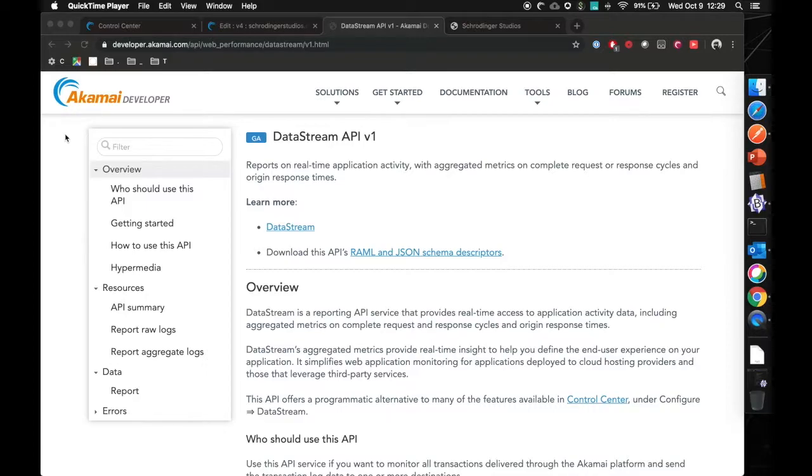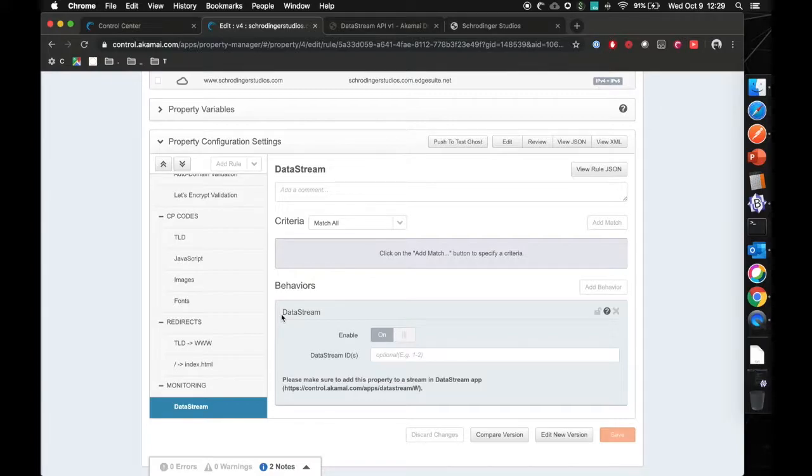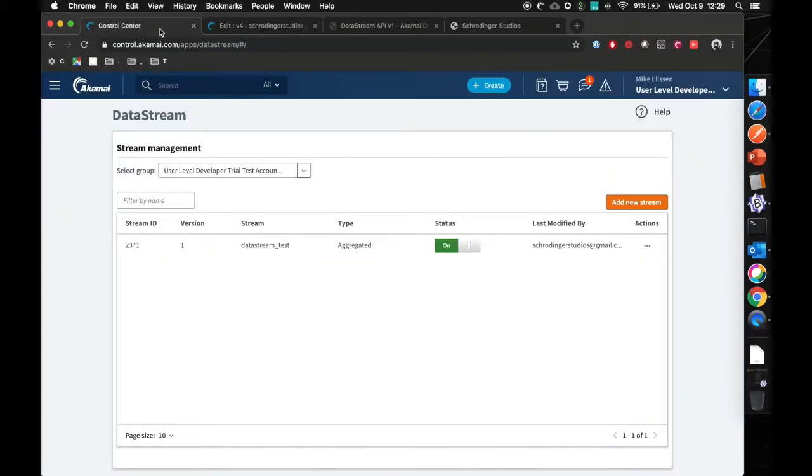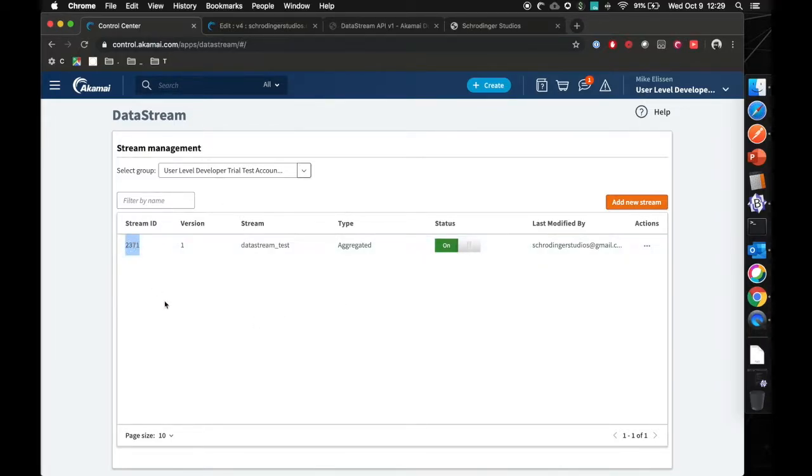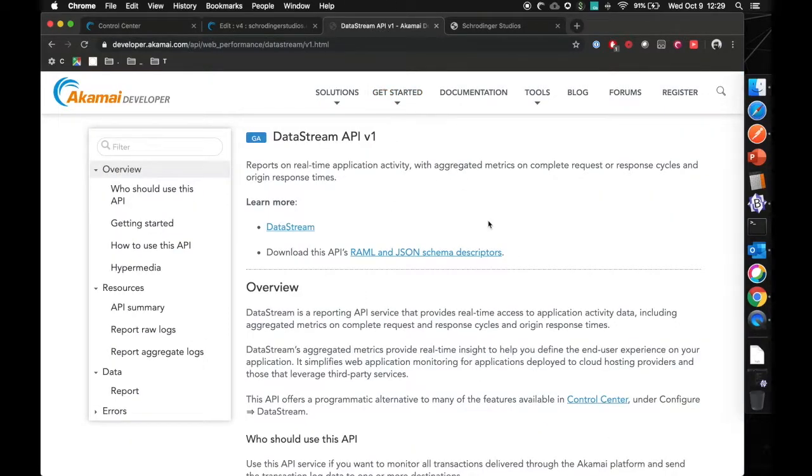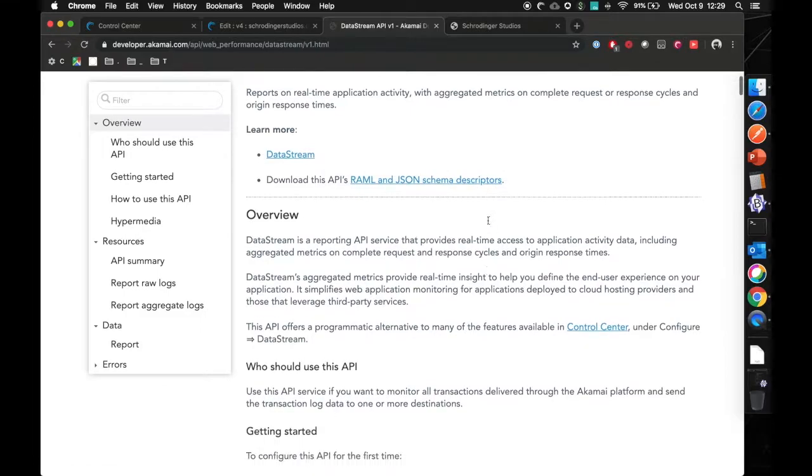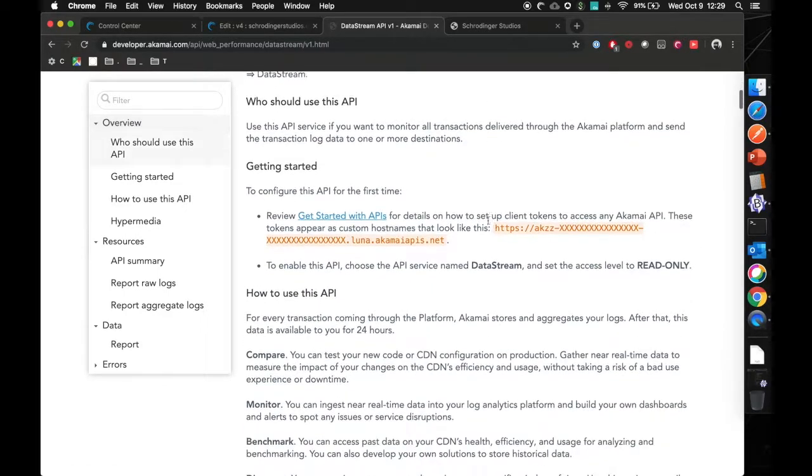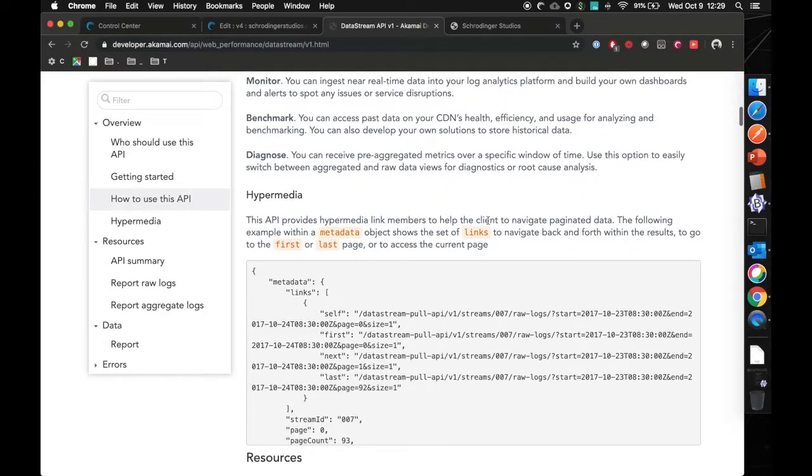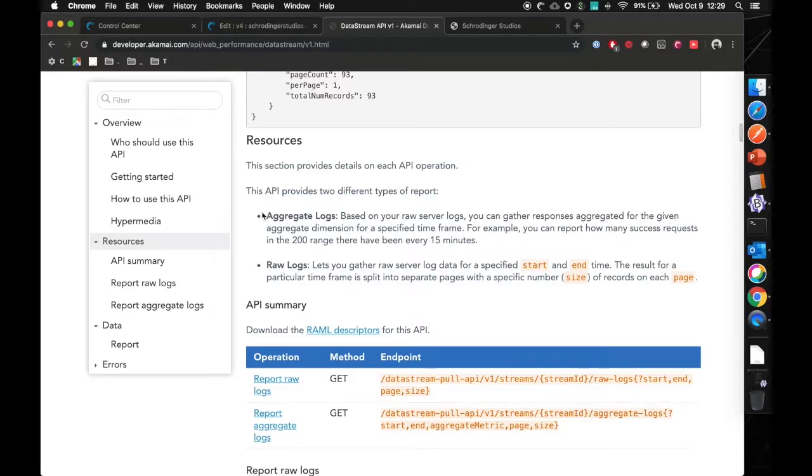So let's recap. We have activated data stream in our delivery configuration. We have created a data stream configuration. Please note the 2371 stream ID and the aggregated type. Now let's look into setting up the data stream API. As mentioned, this can be found on developer.akamai.com slash API. And you have two ways to get the data. You can grab the aggregate logs, which is what we've set up, or you can get the raw logs.